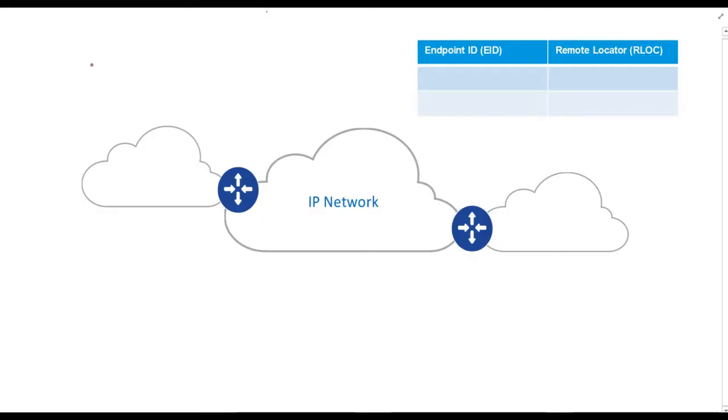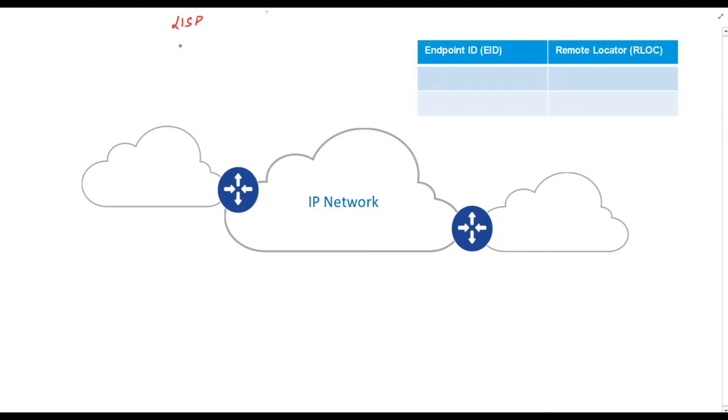Hi all, my name is Vishnu Dutt and in this video we will continue our discussion on SDX's control plane. As we know, SDX uses LISP or location identity separation protocol as a control plane mechanism. Hence, we need to understand LISP first.